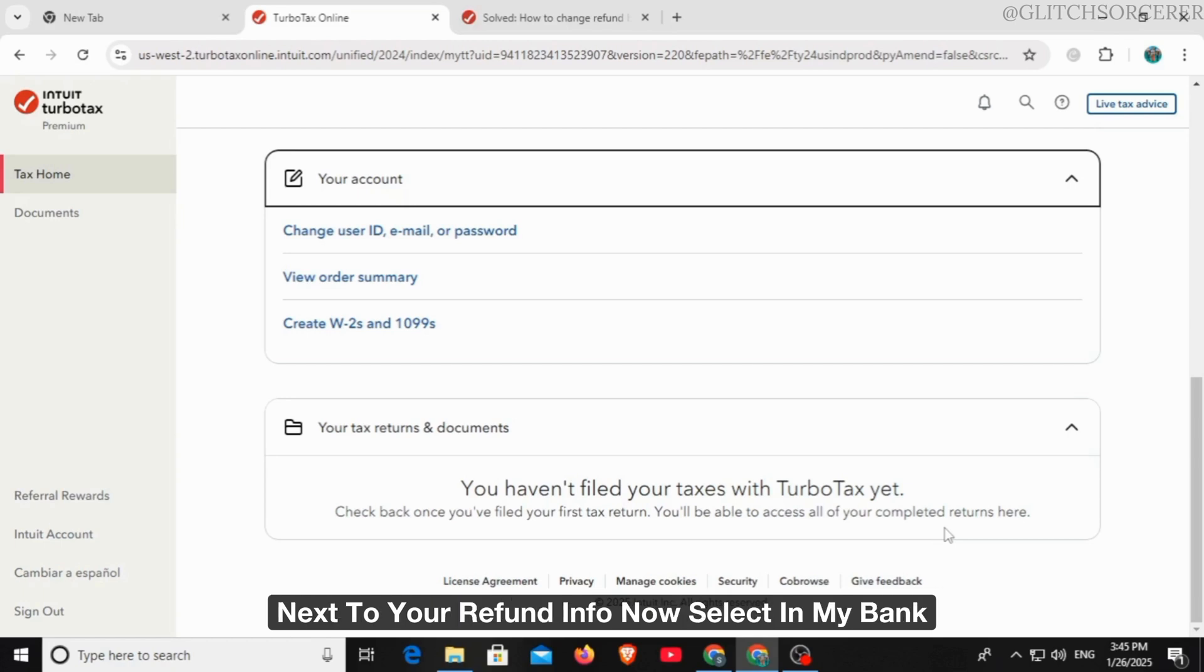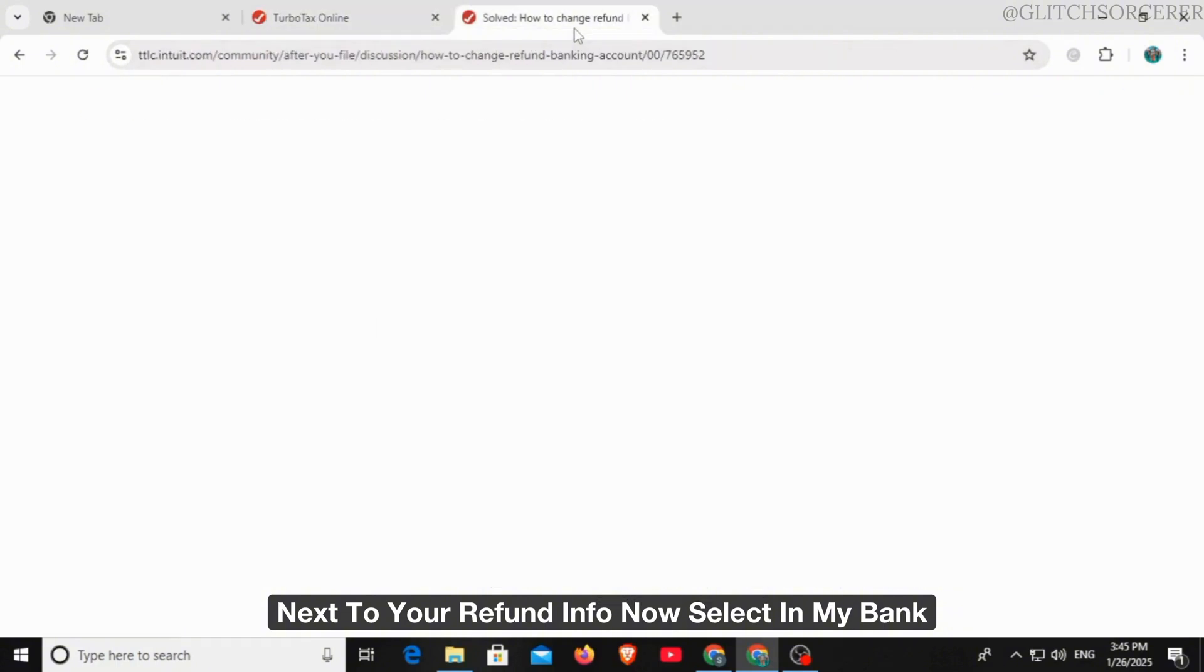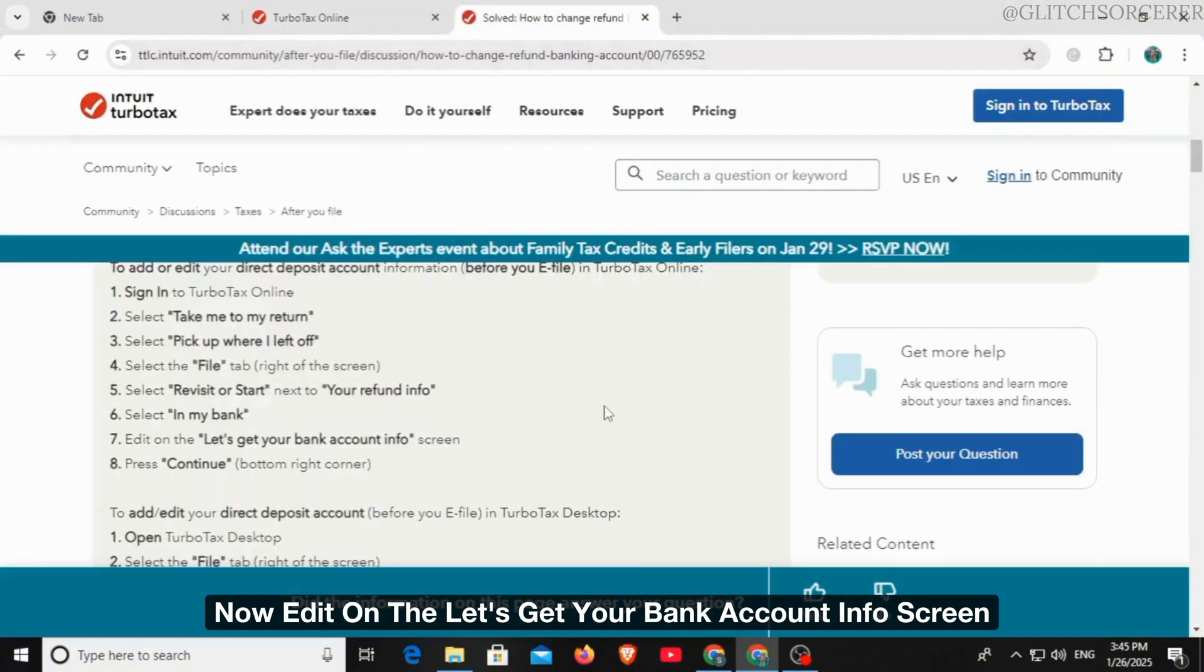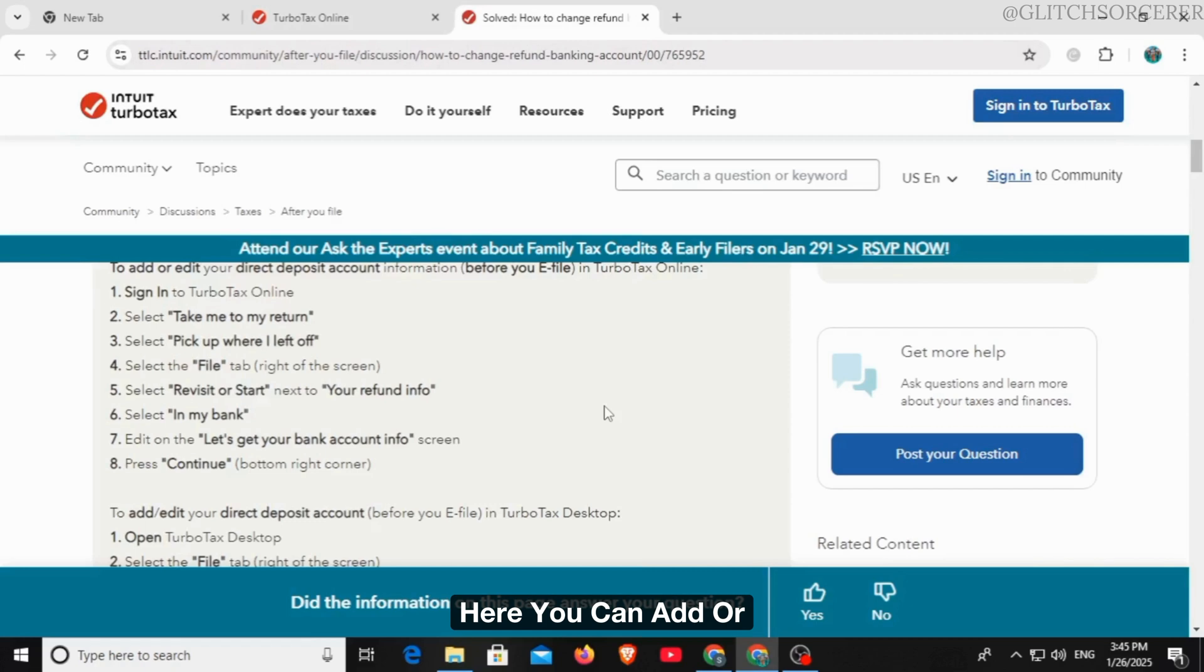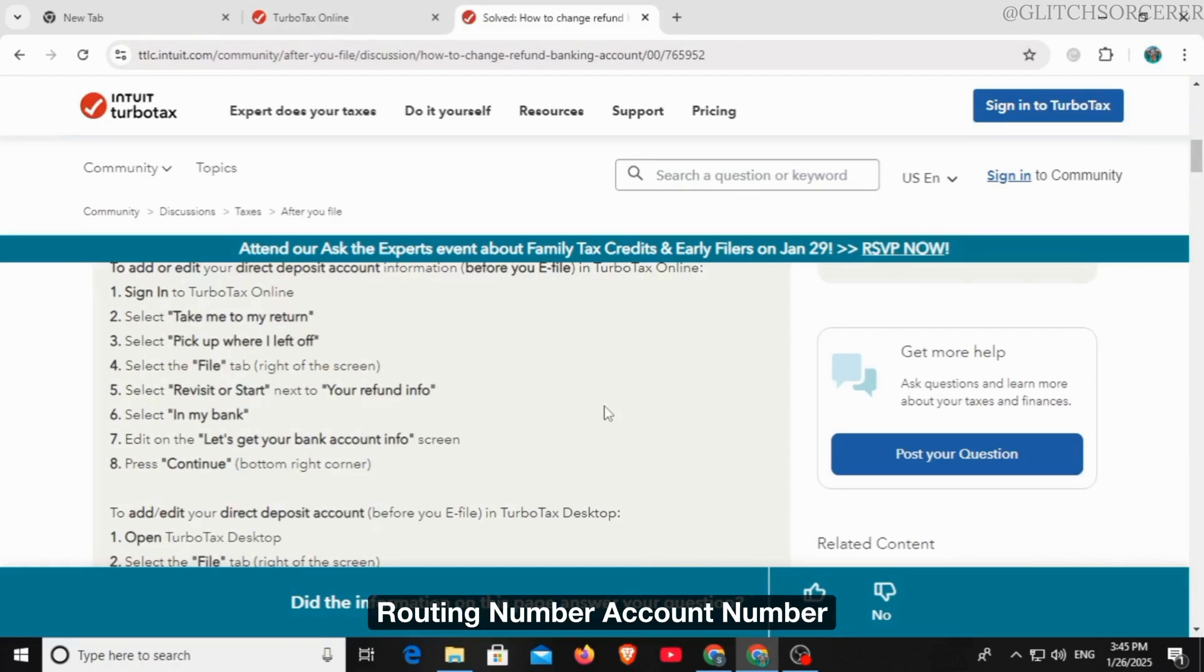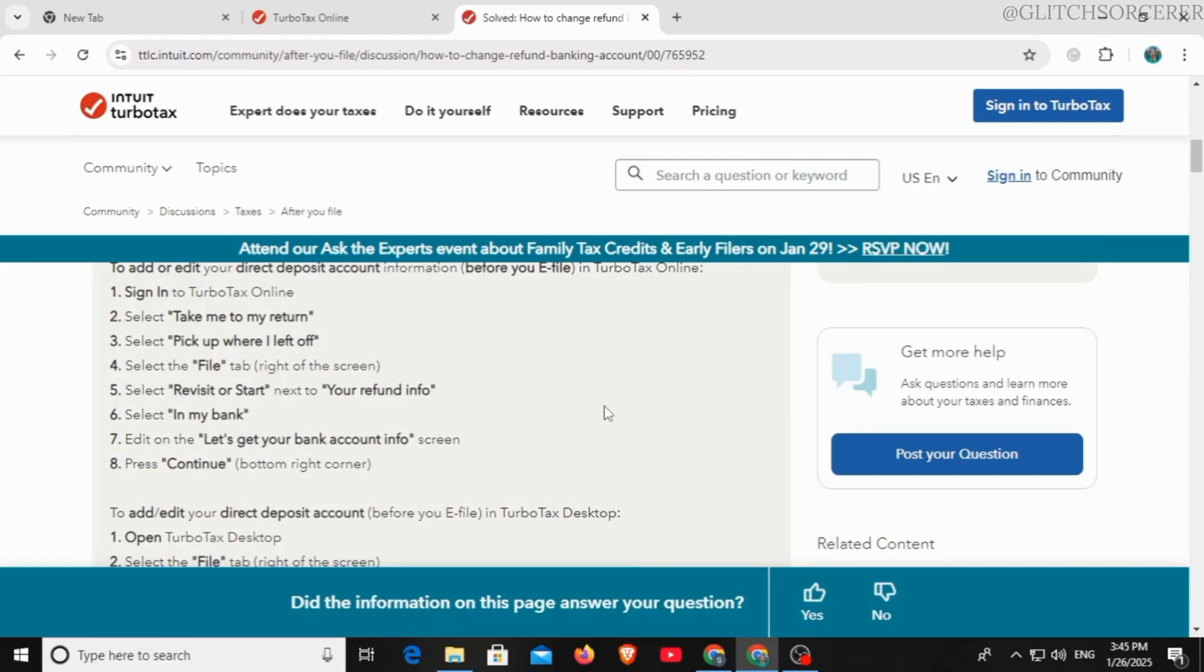Now select 'in my bank,' now edit on the 'let's get your bank account info' screen. Here you can add or edit details such as bank name, routing number, account number, then confirm whether the account is checking or savings.